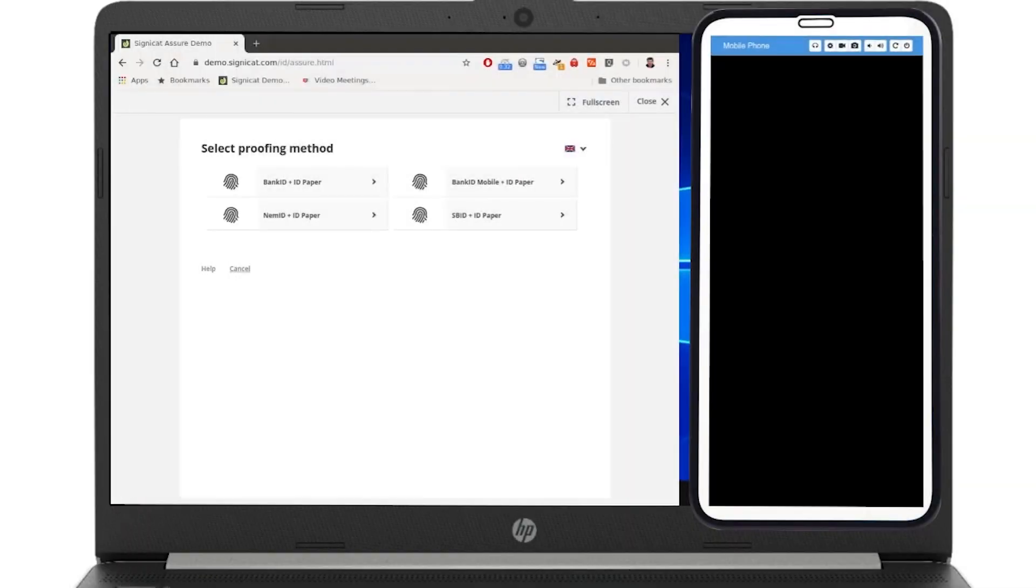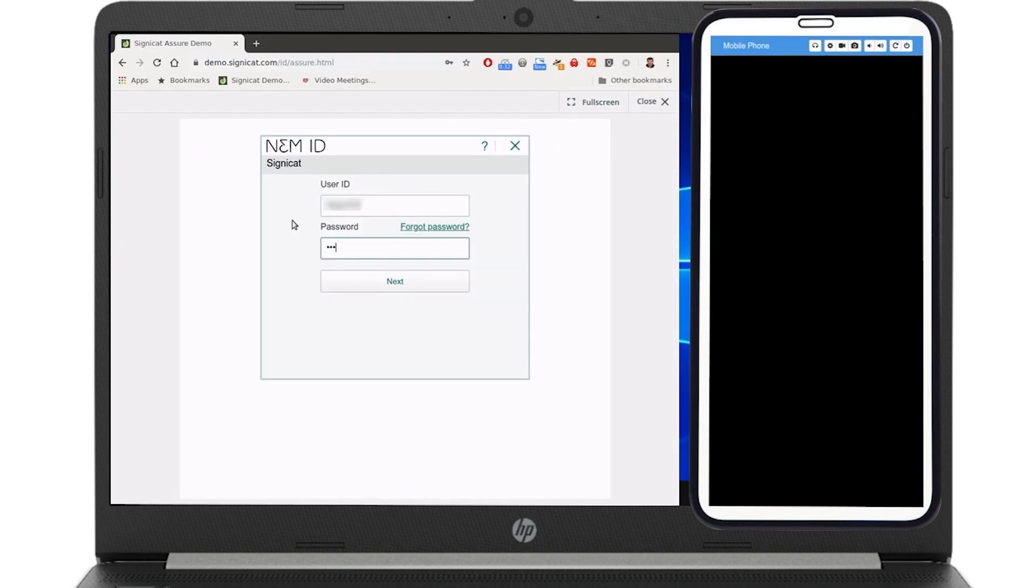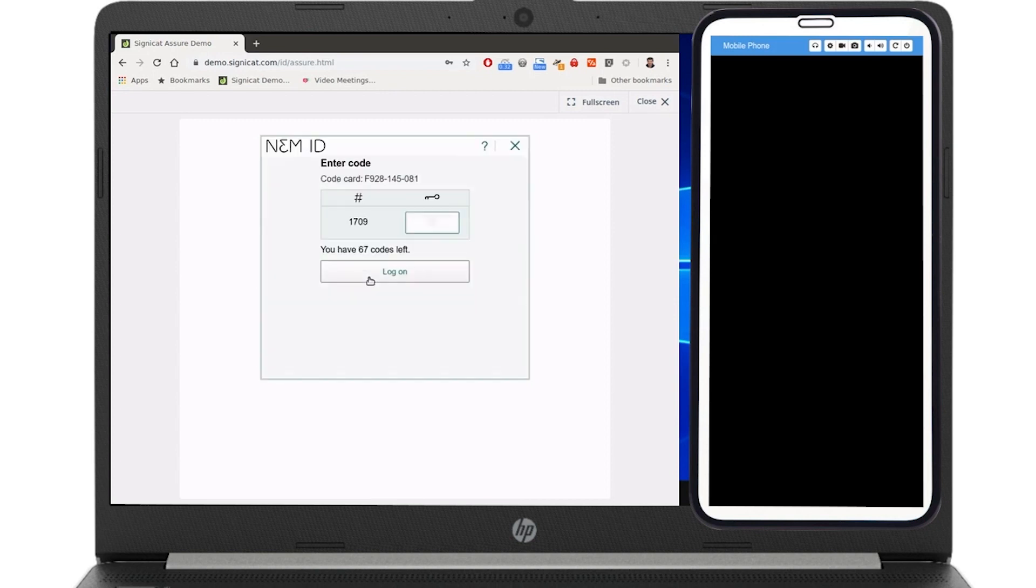Welcome to this SigniCat demonstration showing how to onboard a user with NEMID and the user's passport. First, the user logs in with their NEMID credentials.